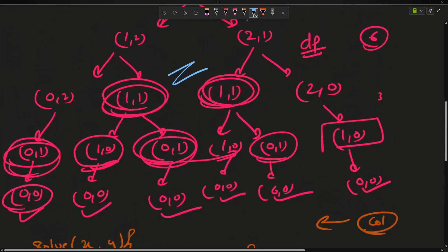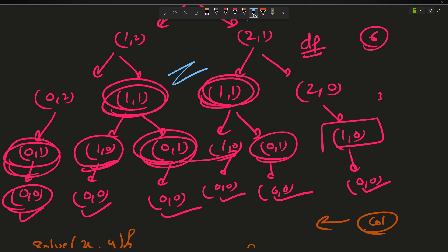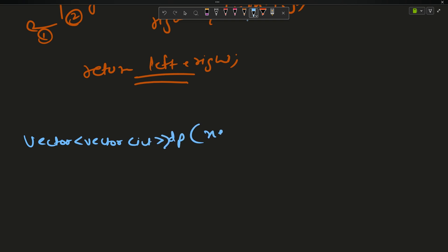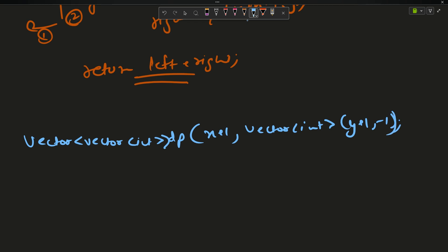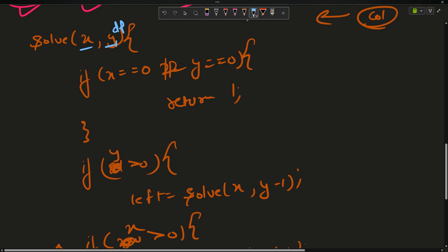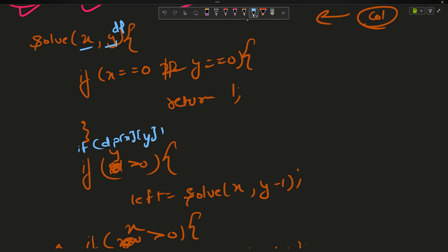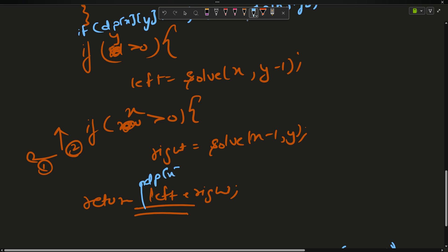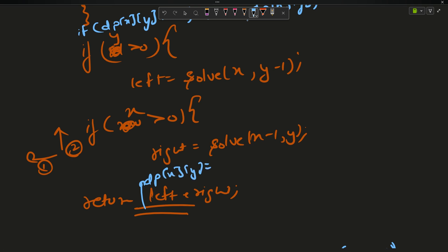Since sub-problems repeat, we memoize this code to get a valid DP solution. The parameters changing are x and y, so I make a 2D DP array: vector<vector<int>> dp of size (x+1) × (y+1), initialized to -1. In the function, if dp[x][y] != -1, return dp[x][y]. Before returning, set dp[x][y] = left + up.